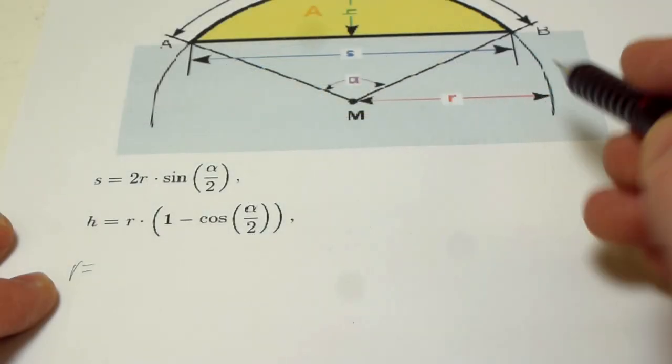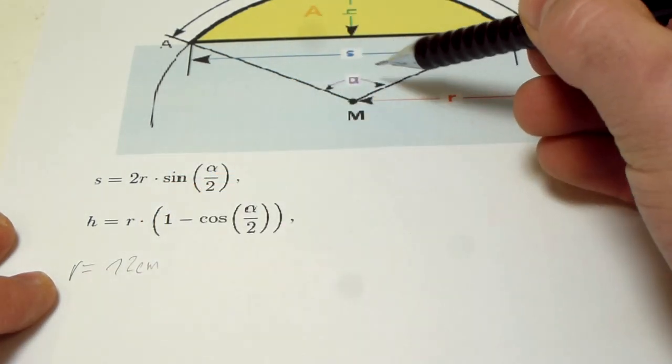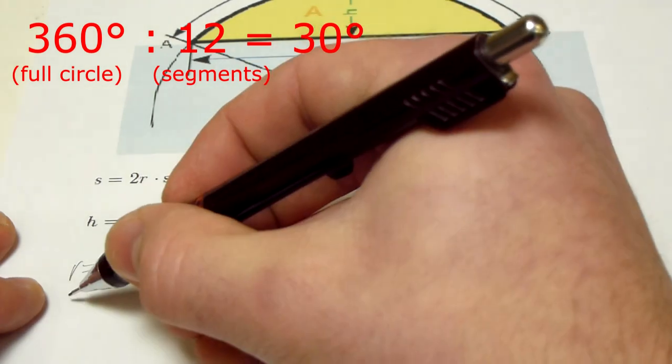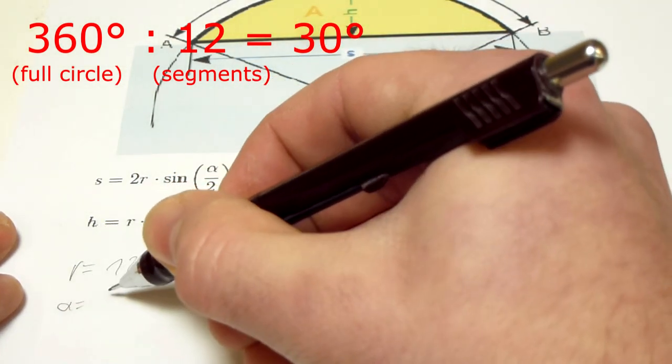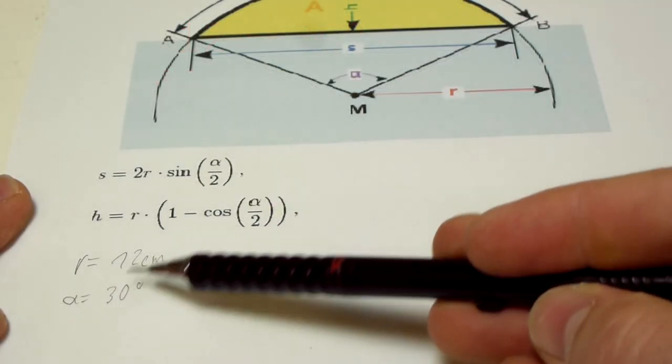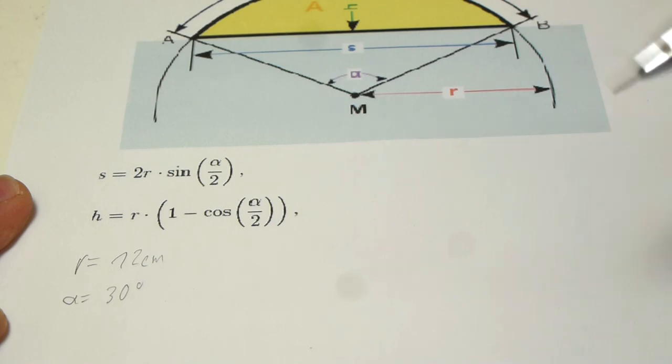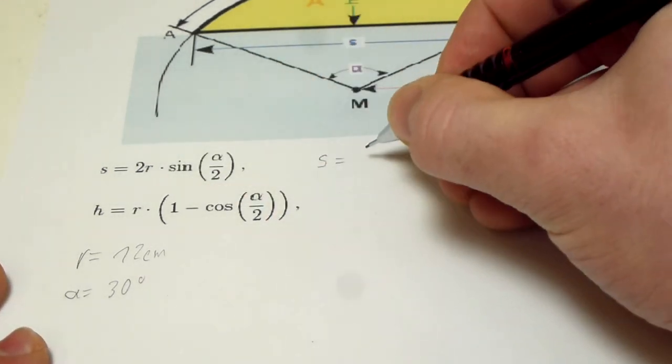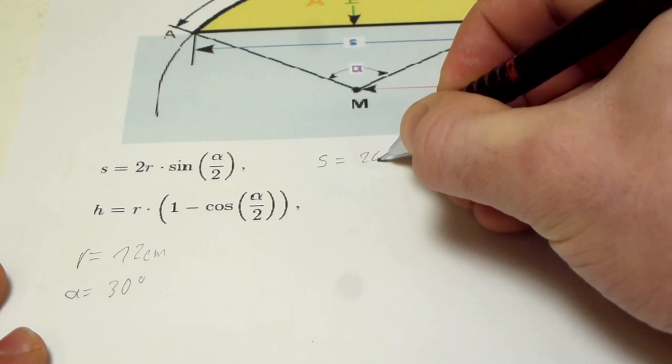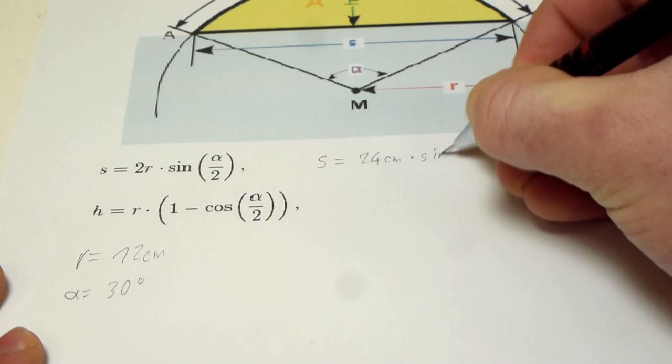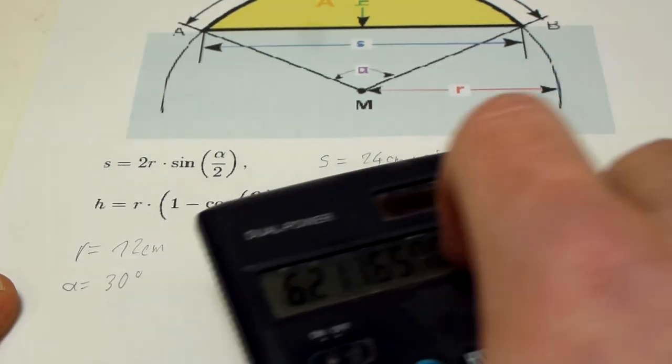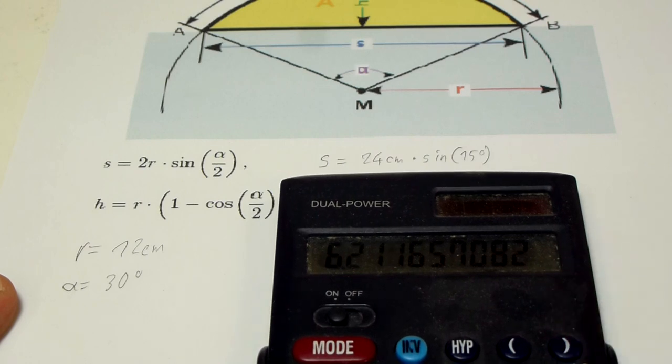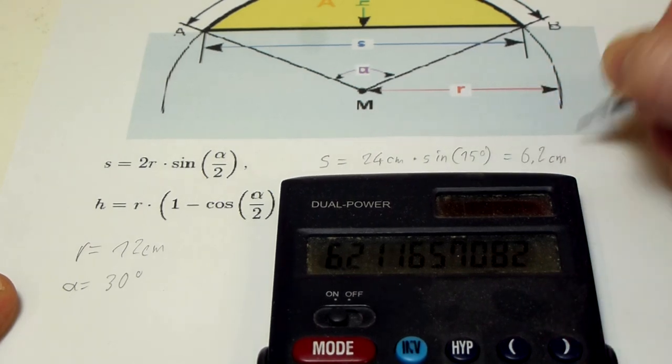We know that the radius is 12 centimeters and we know the angle because I want to make a 12-segmented circle, so the angle is 30 degrees. And now I just have to put these two numbers into the formula and calculate it. So s equals twice the radius, so 24 centimeters times the sine of half of 30 degrees, which is 15 degrees. And the calculator tells me that a segment is 6.2 centimeters long.